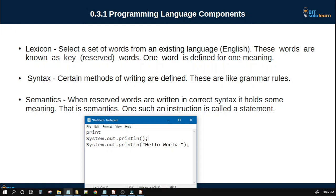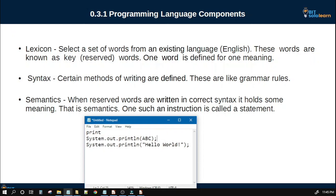If you want to see the output, you can see the output. You can see the syntax. The syntax is the value of semantics. This is the print keyword and output. This is the rule to make system.out.println. This is the semantic output of the Hello World.